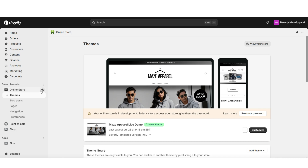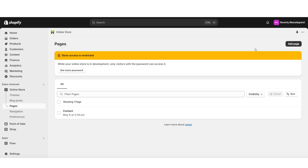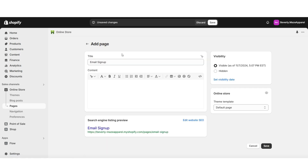You're going to want to click Online Store, then Pages, and I'm going to add a new page. I've titled this page 'Email Signup,' and you'll want to make sure that your page is set to visible, then I'm going to save this page.